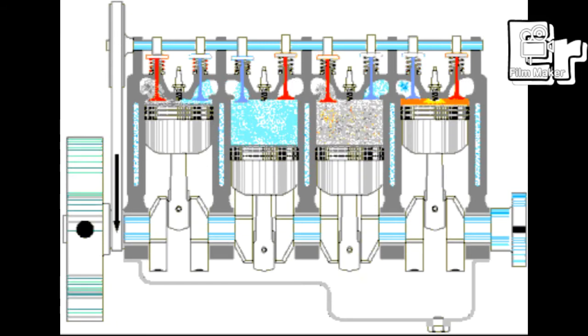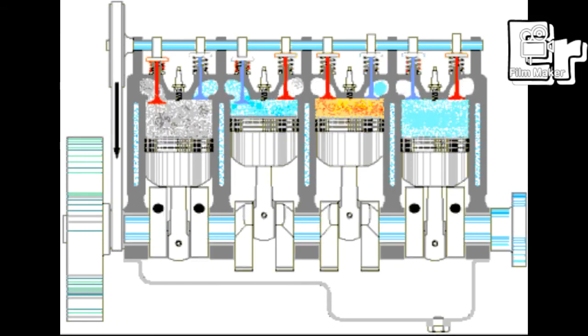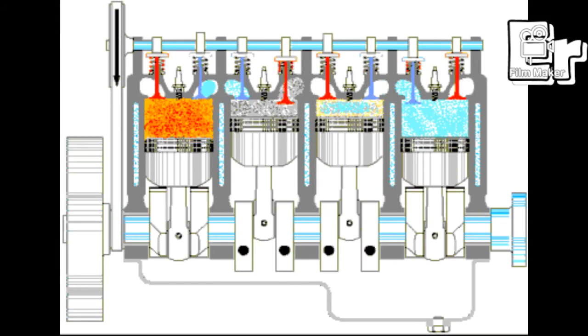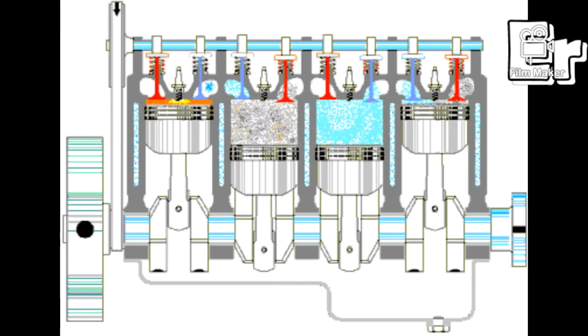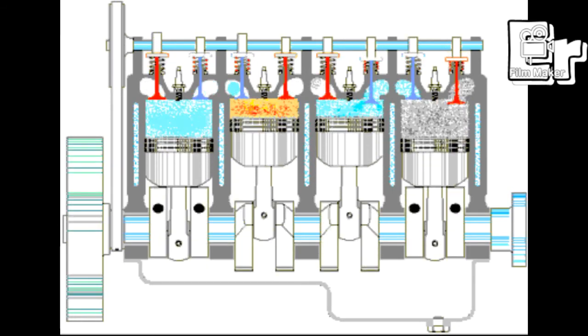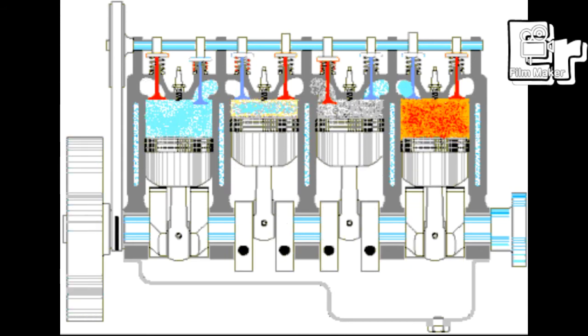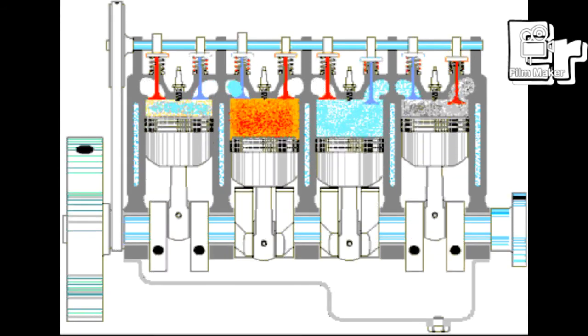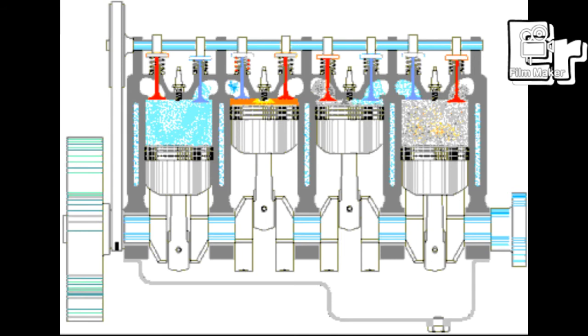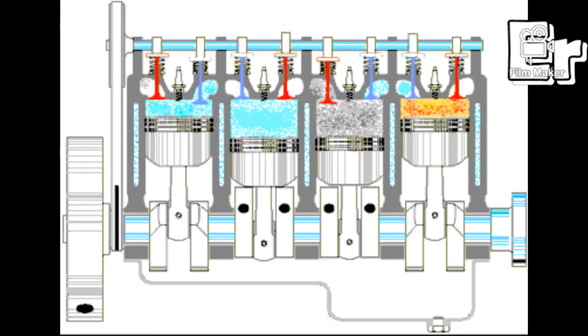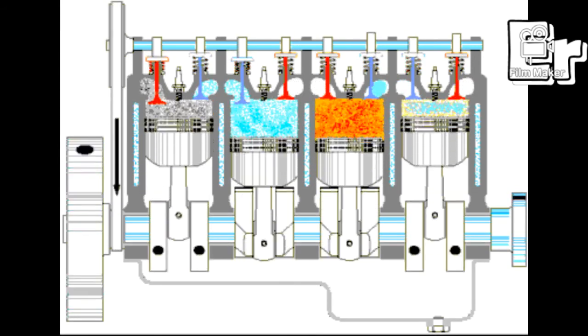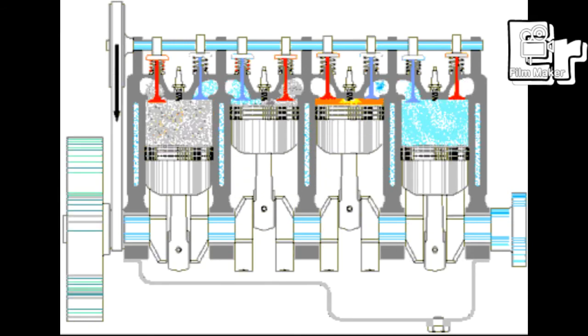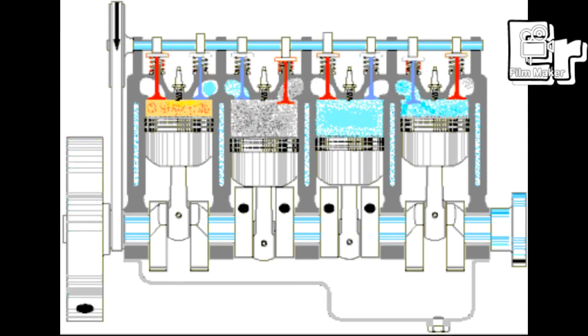Complete combustion with lean mixture requires more ignition energy. That's why a pre-combustion chamber is used in lean-burn engines.